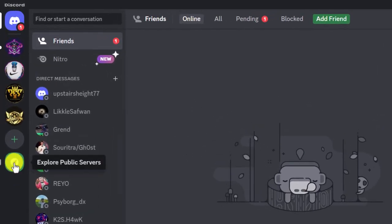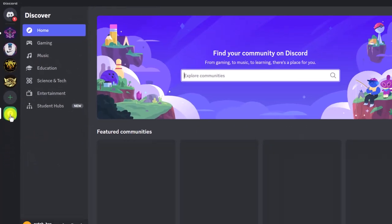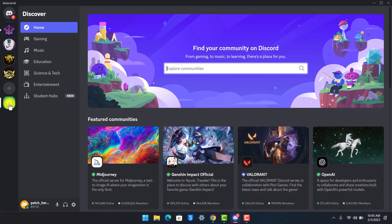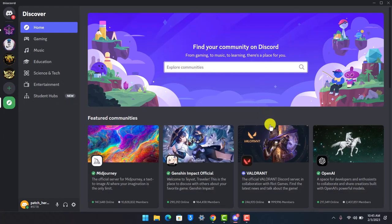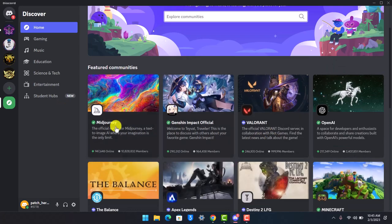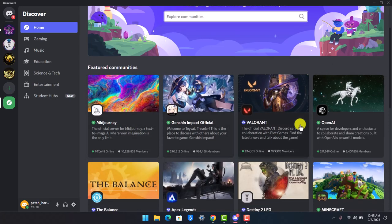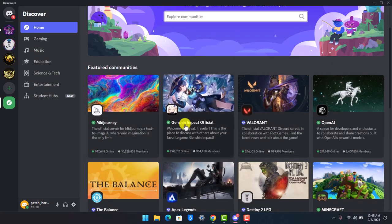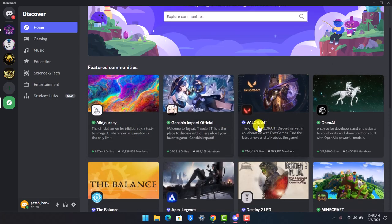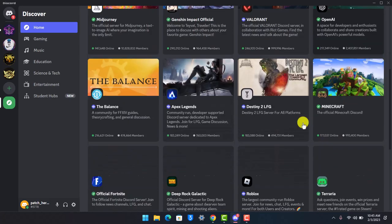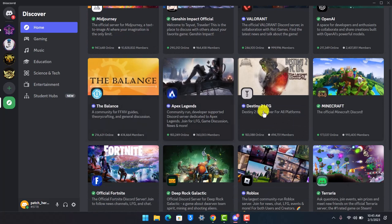Once you click on explore public servers, you can simply search for a server that you want to join, or you can see different types of game servers. You have Genshin Impact, Valorant, OpenAir—whatever server you think is convenient and that you want to join, just click on that specific server.